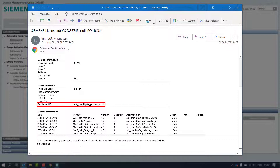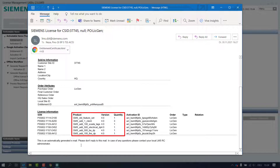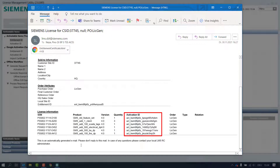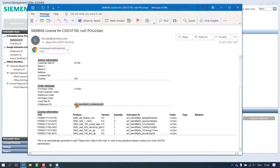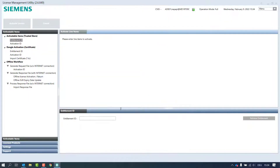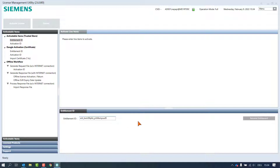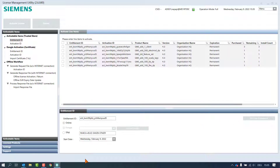Each Entitlement can contain one or more products. In our example the Entitlement contains six product articles, and each article has its own activation ID. Select the Entitlement ID and copy it, then paste the ID in the field Entitlement ID and click on the button Retrieve Entitlement. The status bar shows the process flow.